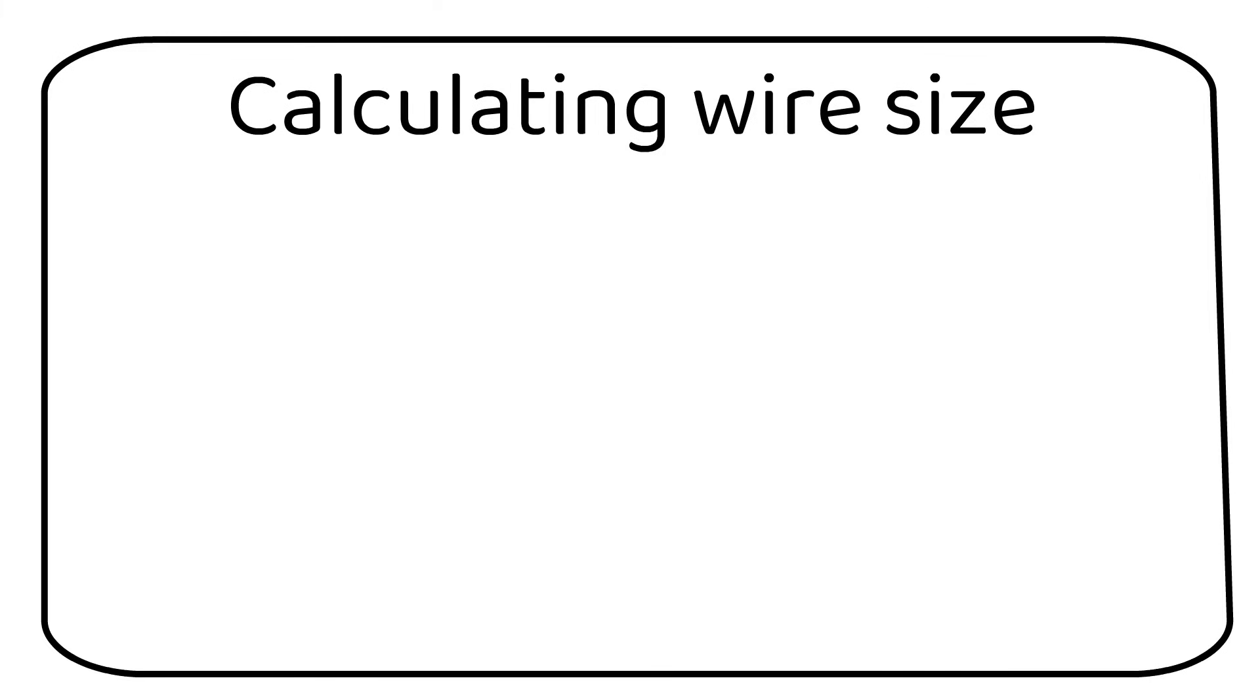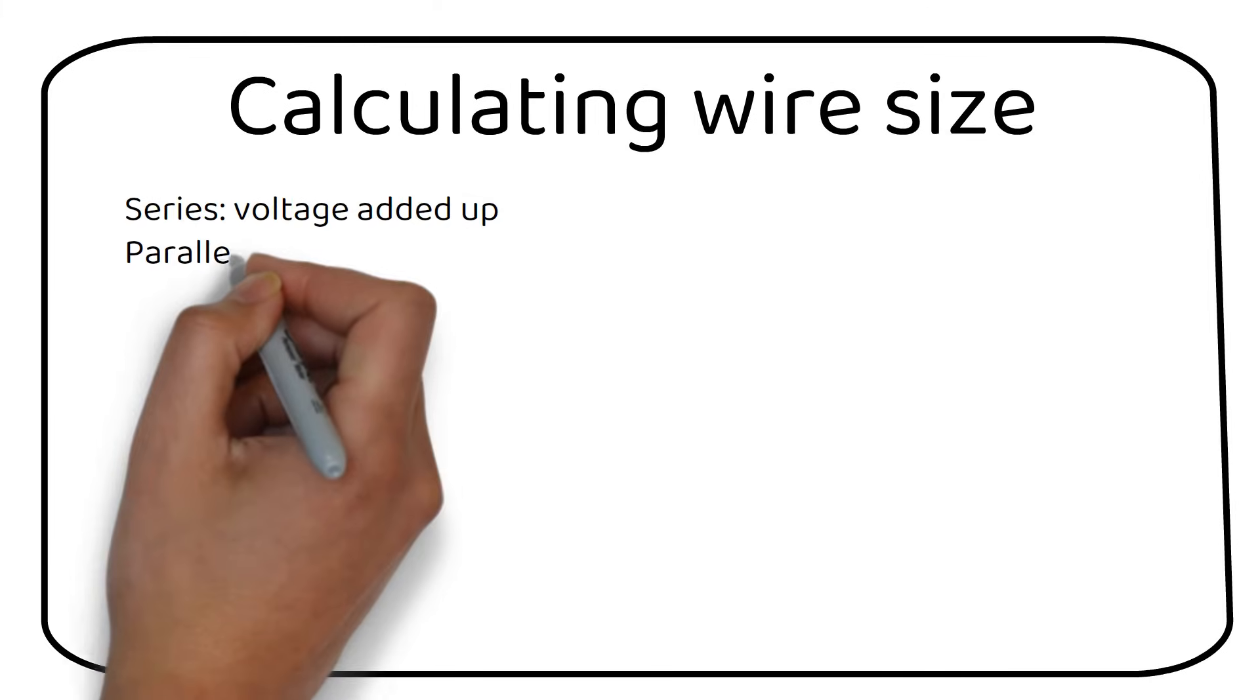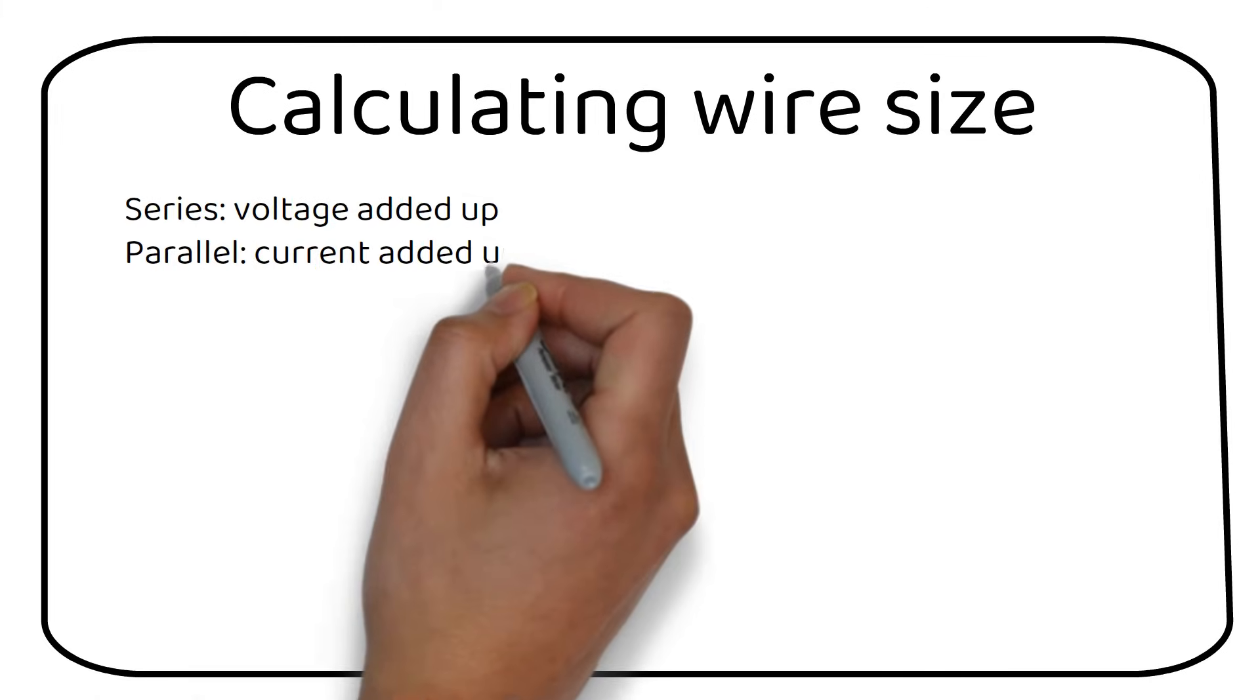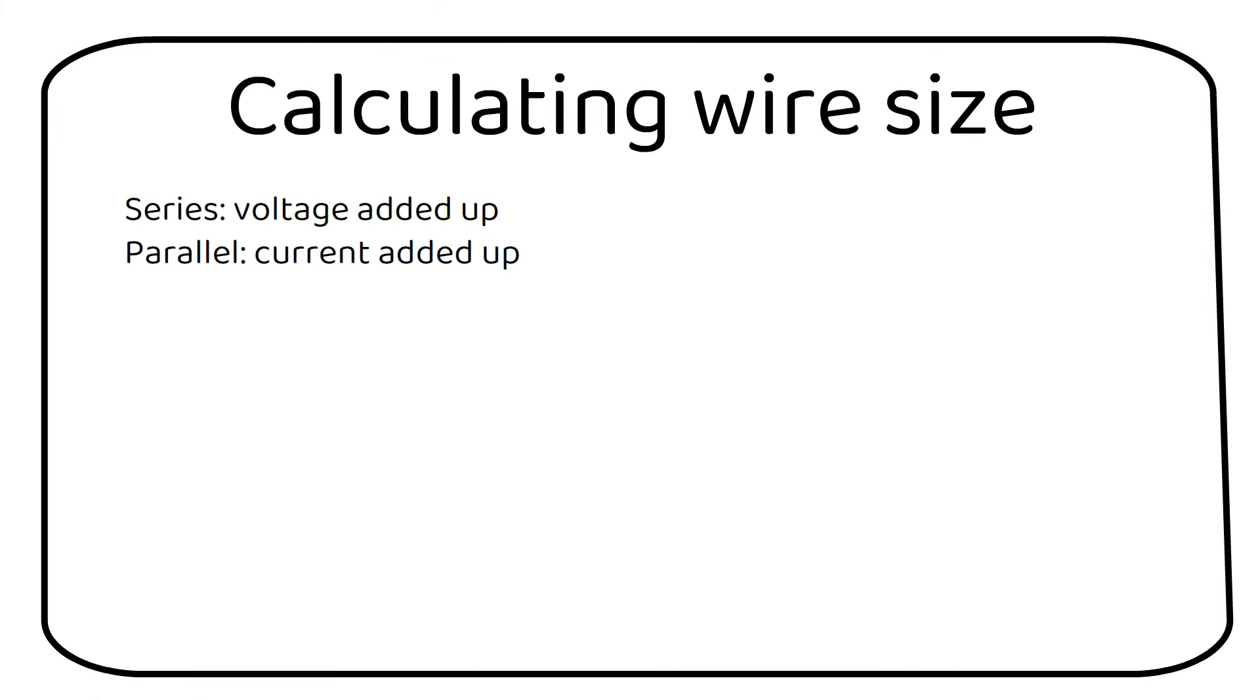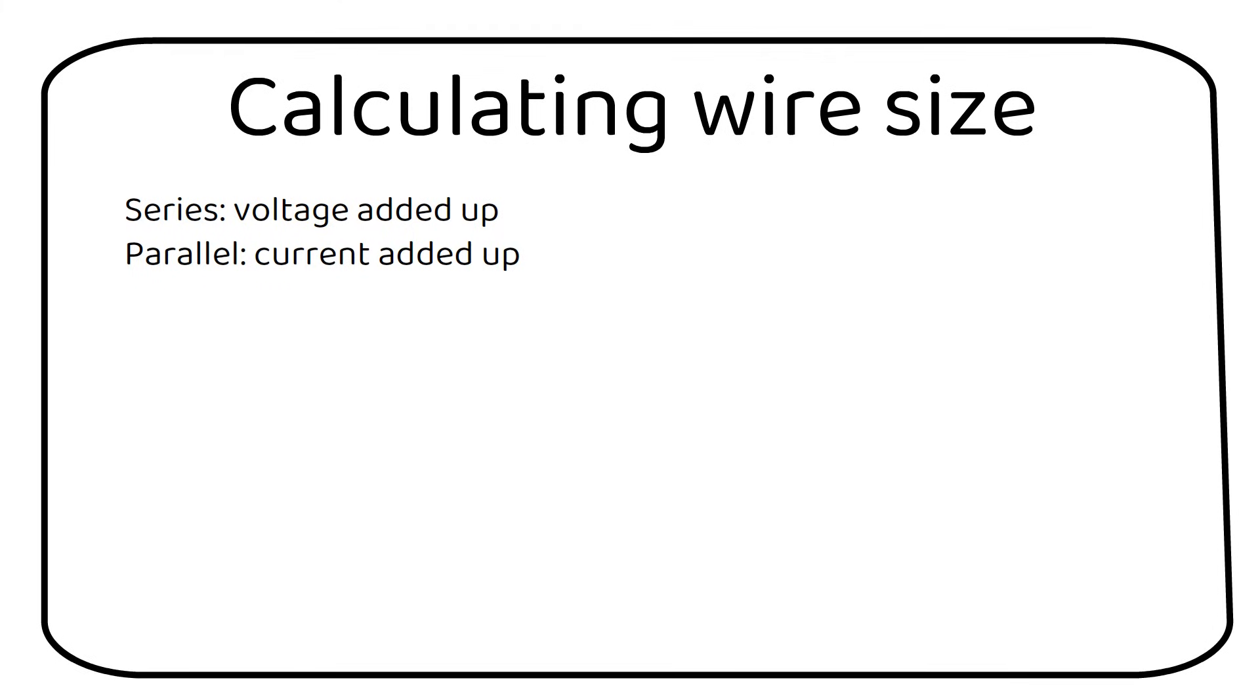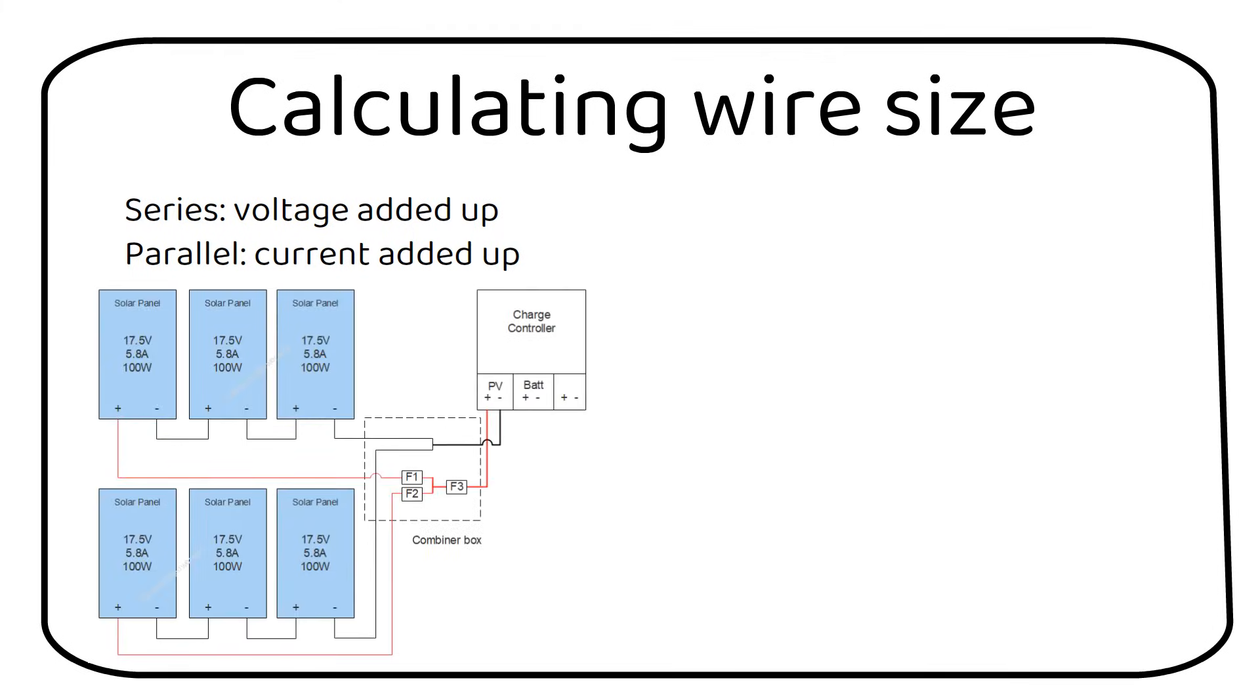As you might already know, in series the voltage gets added up and in parallel the currents get added up. That means we can use a small wire size in series and we need to use a bigger wire size in parallel. If we want to calculate the wire sizes of the last system, we can do so as follows.